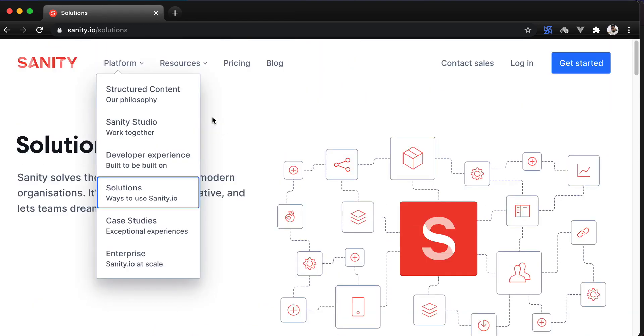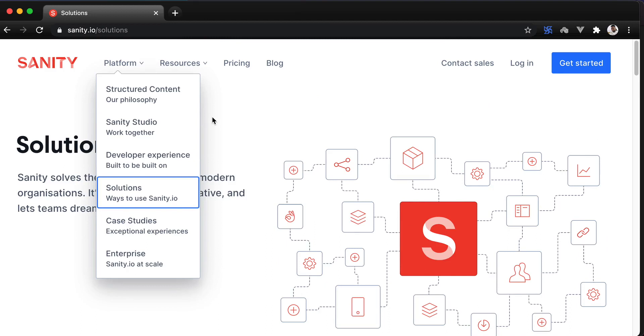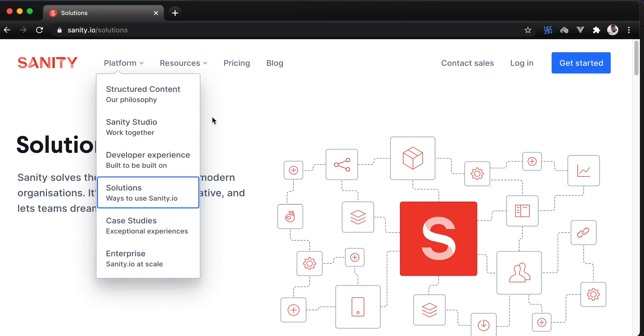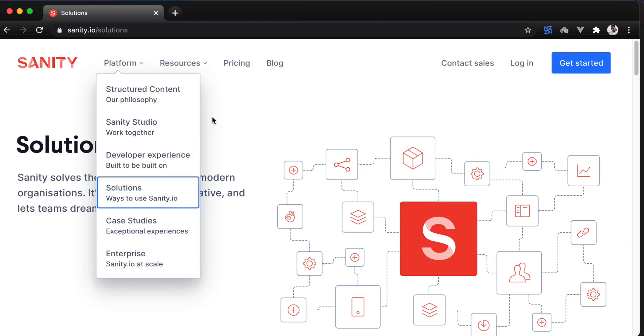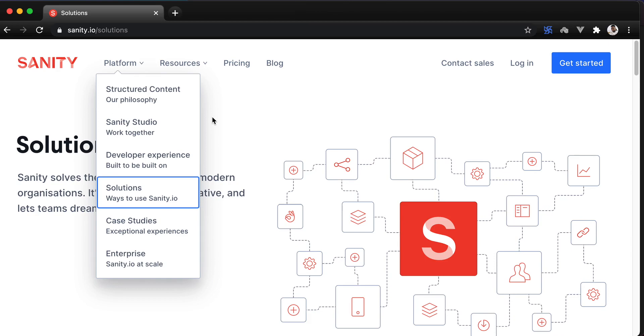By the end of this mission, we should have developed a functioning Sanity application, connected it to a Nuxt application on the front-end and deployed both of them. In the next lesson, I will show you the end product of both applications. See you there.